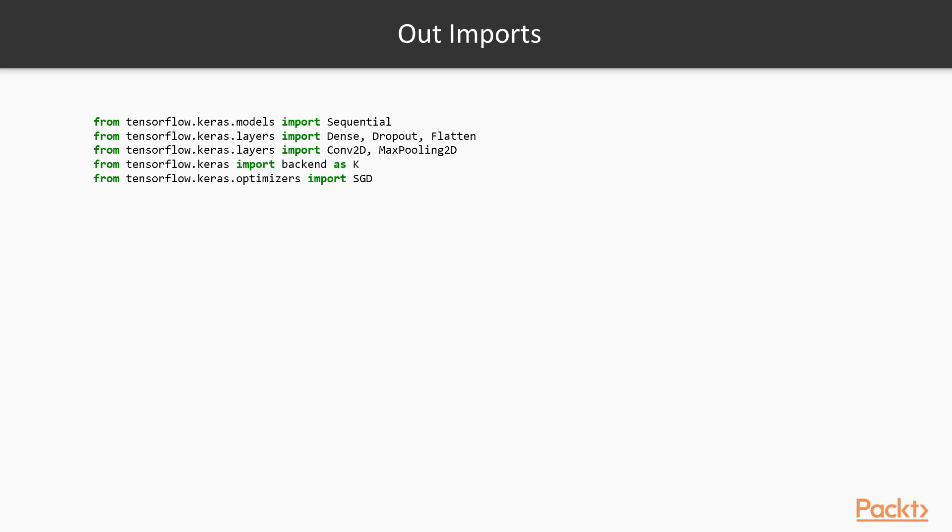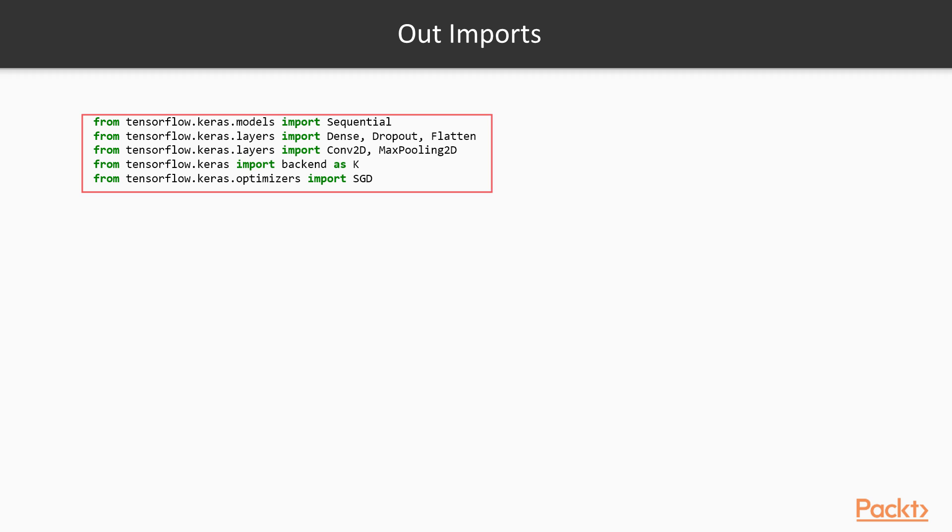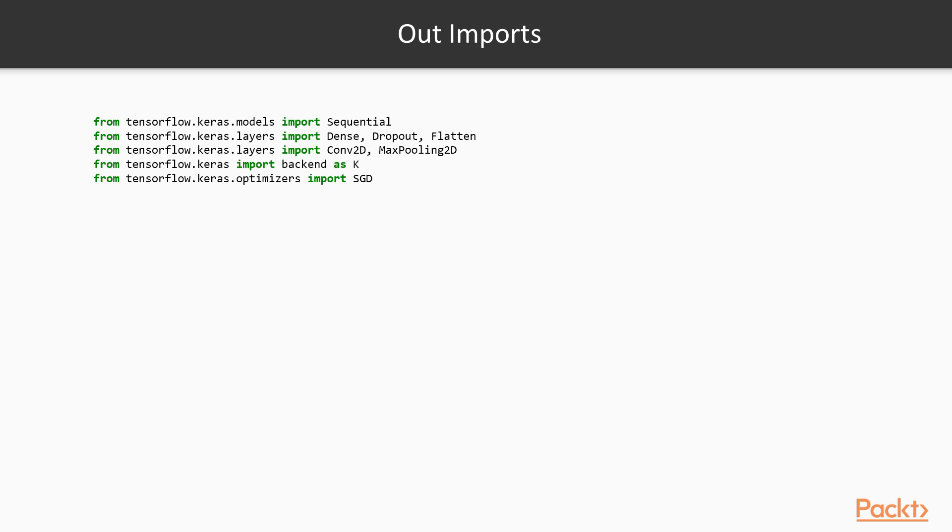But now because Keras is built into TensorFlow, we can just quickly import tensorflow.keras.models and get all our TensorFlow layers and features, different algorithms, different loss functions, optimizers, all from these imports here. So this is the basic building blocks we'll use here to create a simple convolutional neural network.